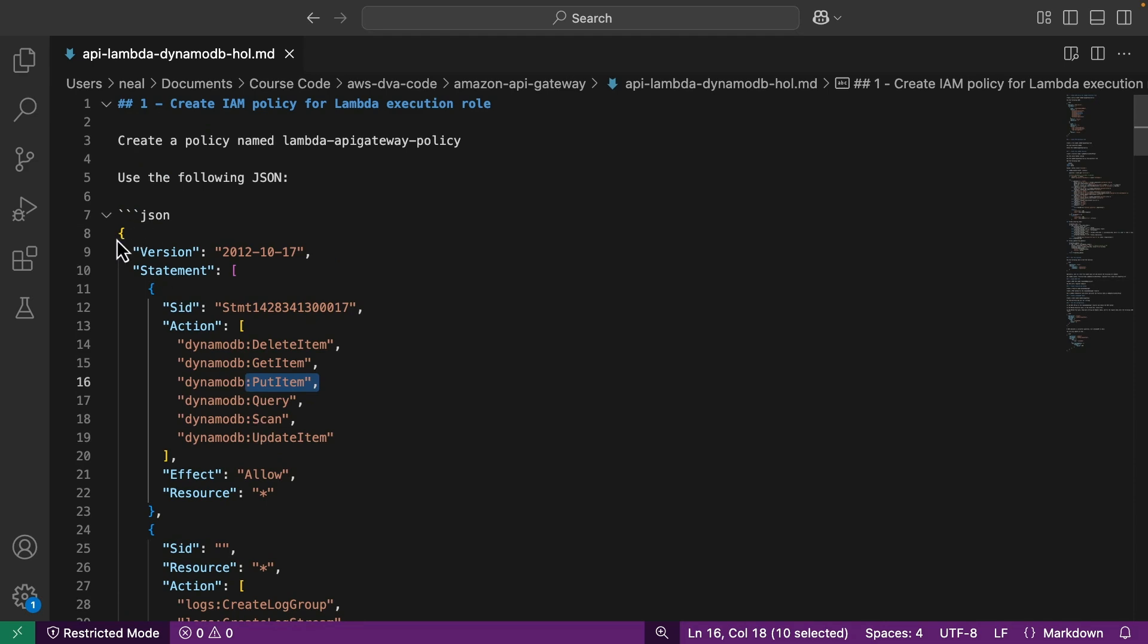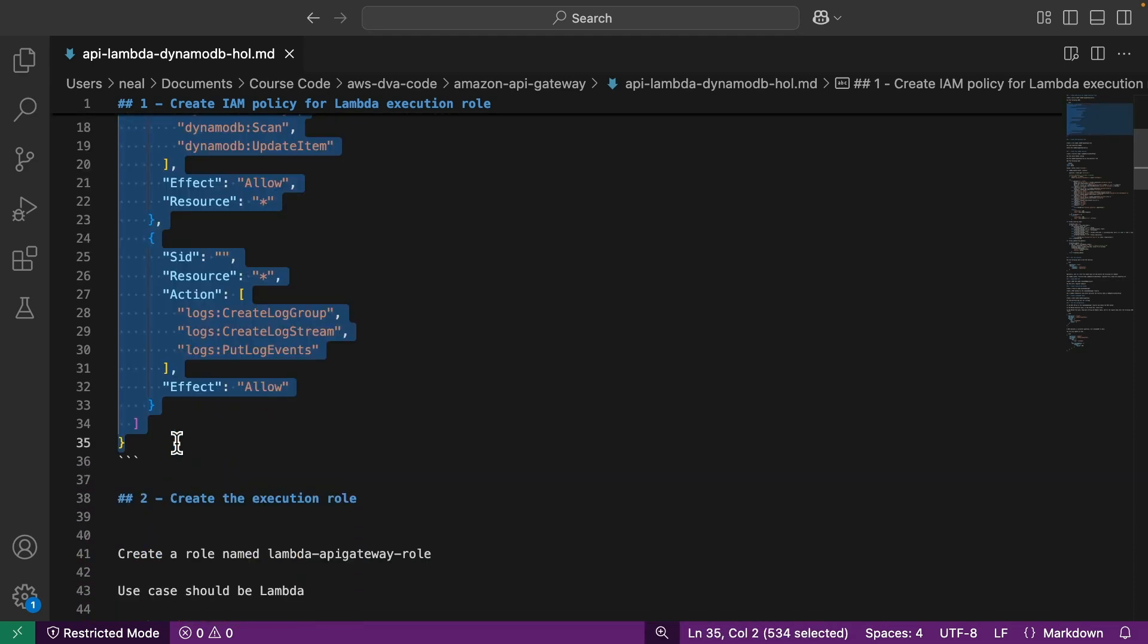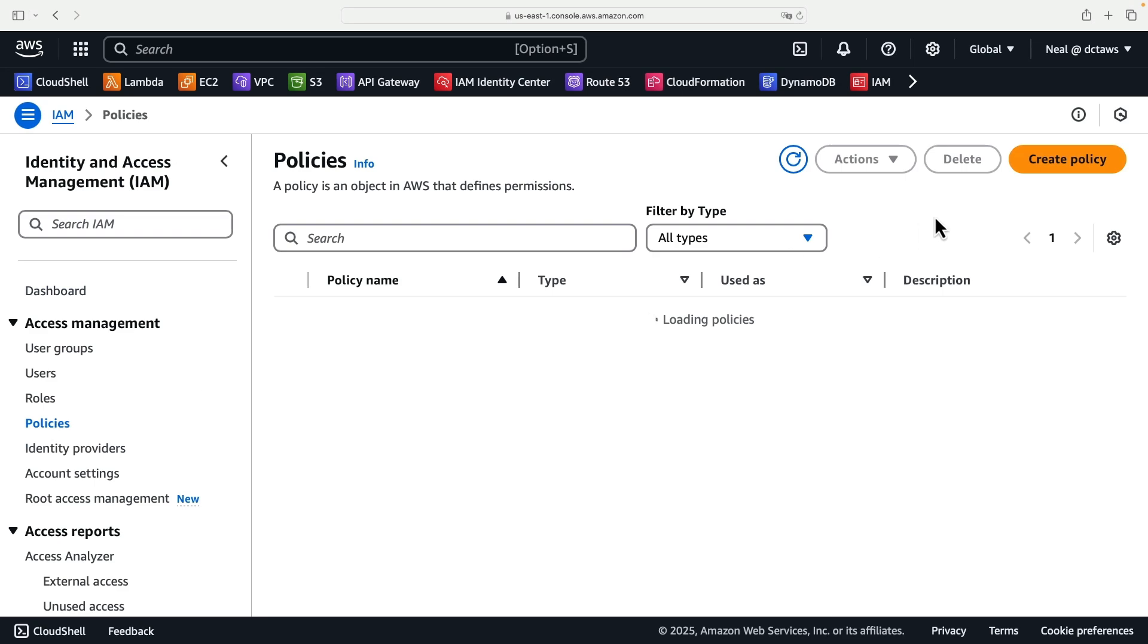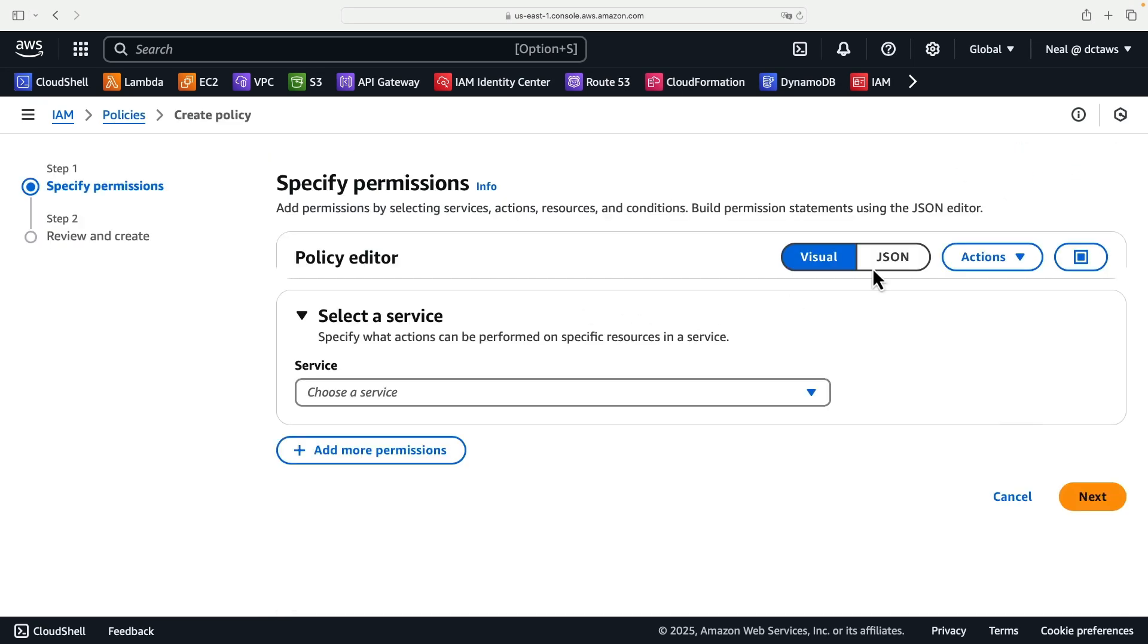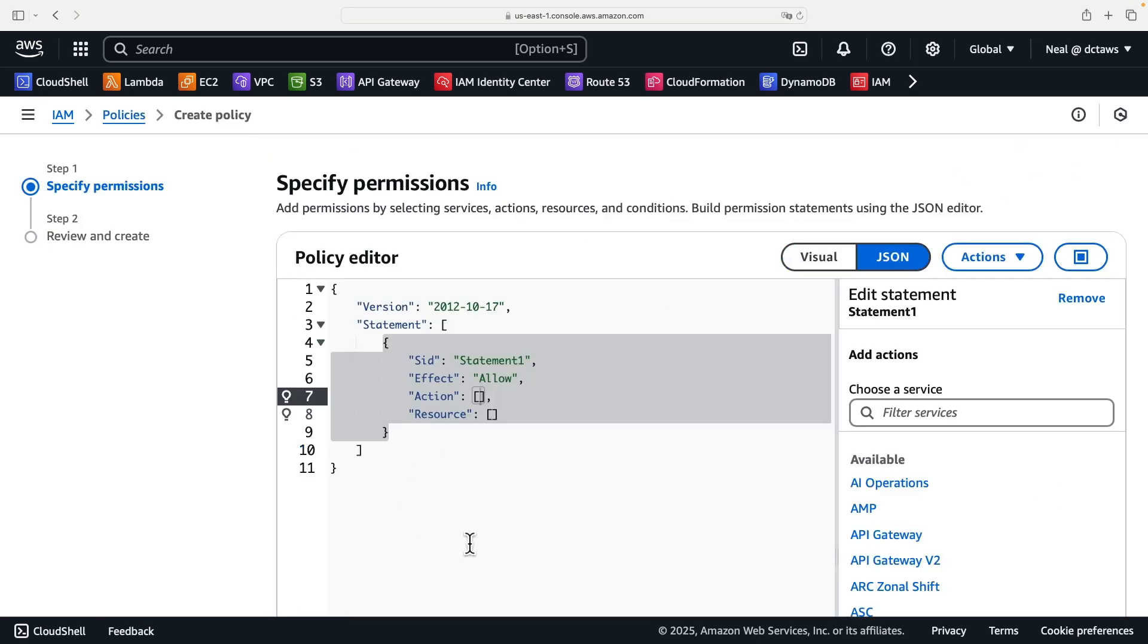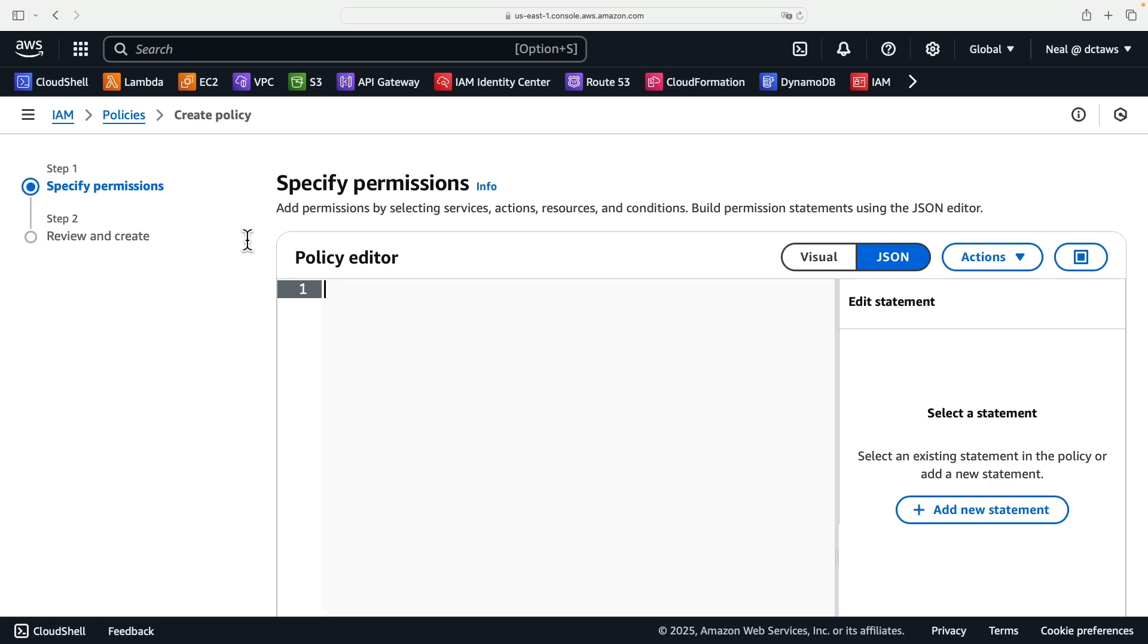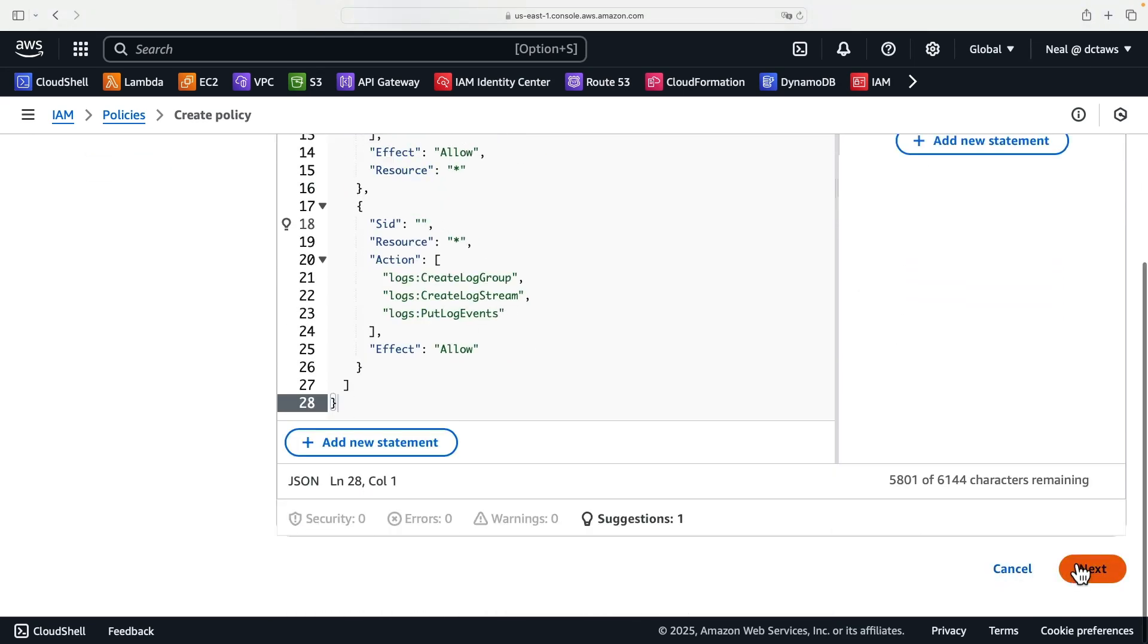So let's copy all of this code and then head back to IAM, go to policies, create policy, and then flip to the JSON tab. We can delete all the existing code here and enter our code. Click on next.